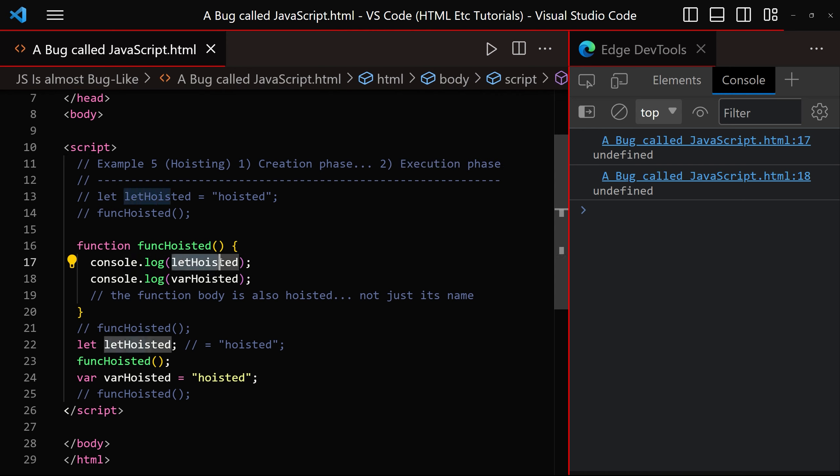This strange behavior allows us to refer to variables before we declare them. For example, we refer to let hoisted within the function just here, but we don't declare it until further down the script, just here. So what is going on? Well, during the creation phase...